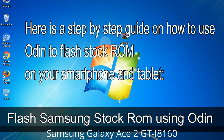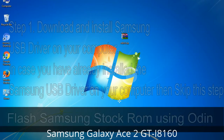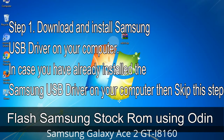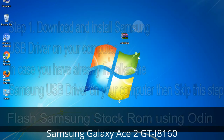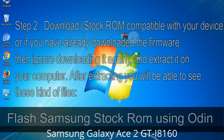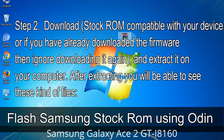Here is a step-by-step guide on how to use Odin to flash stock ROM on your Android smartphone and tablet. Step 1: Download and install the Samsung USB driver on your computer. If you have already installed it, skip this step. Step 2: Download the stock ROM compatible with your device, or if you have already downloaded the firmware, ignore downloading it again, and extract it on your computer.